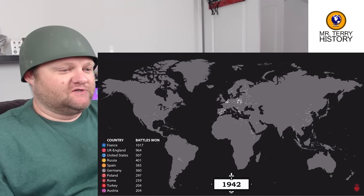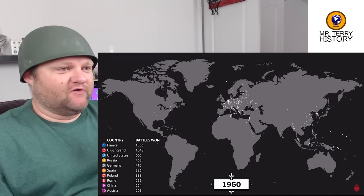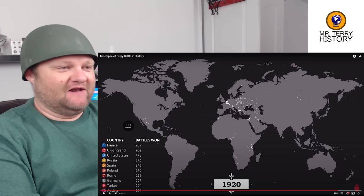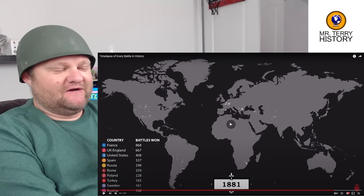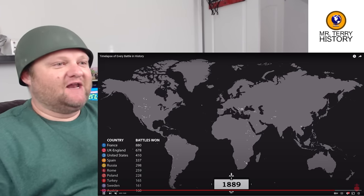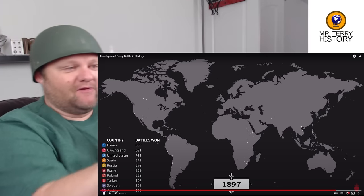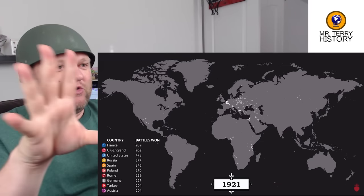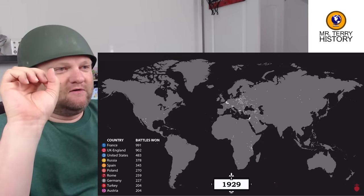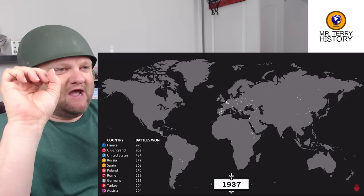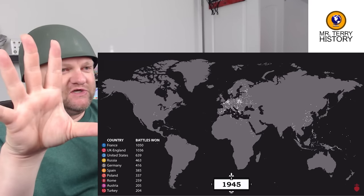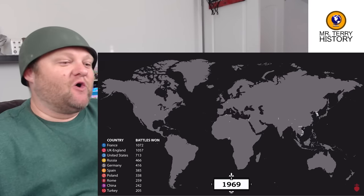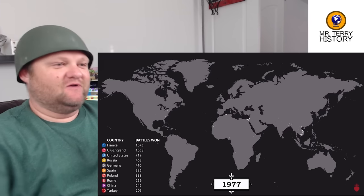World War I is over and World War II has started. Let's look at that light show — let's look especially in Europe. Boom — World War I, cool down, World War II. Even bigger than World War I in scope — that's amazing.